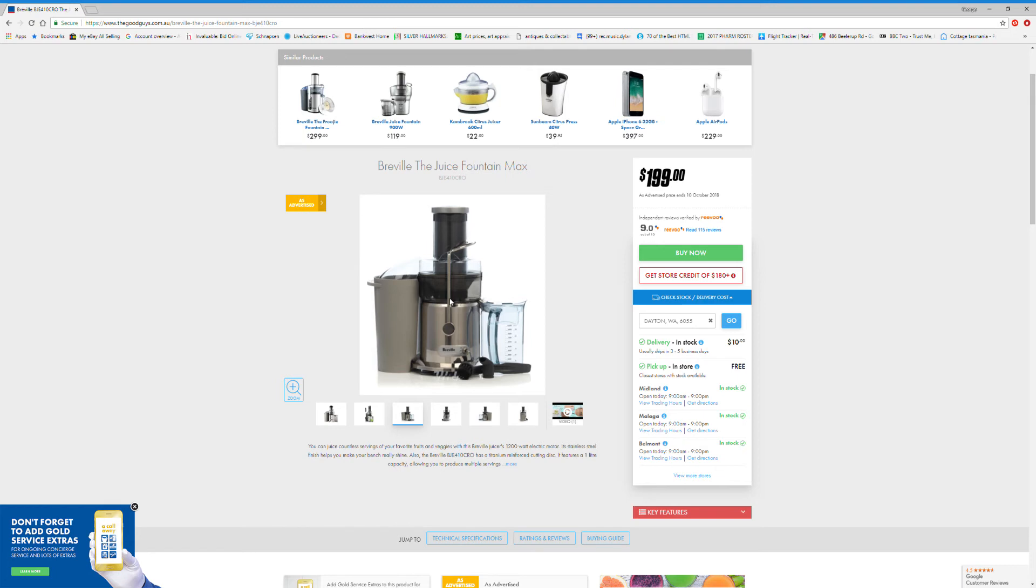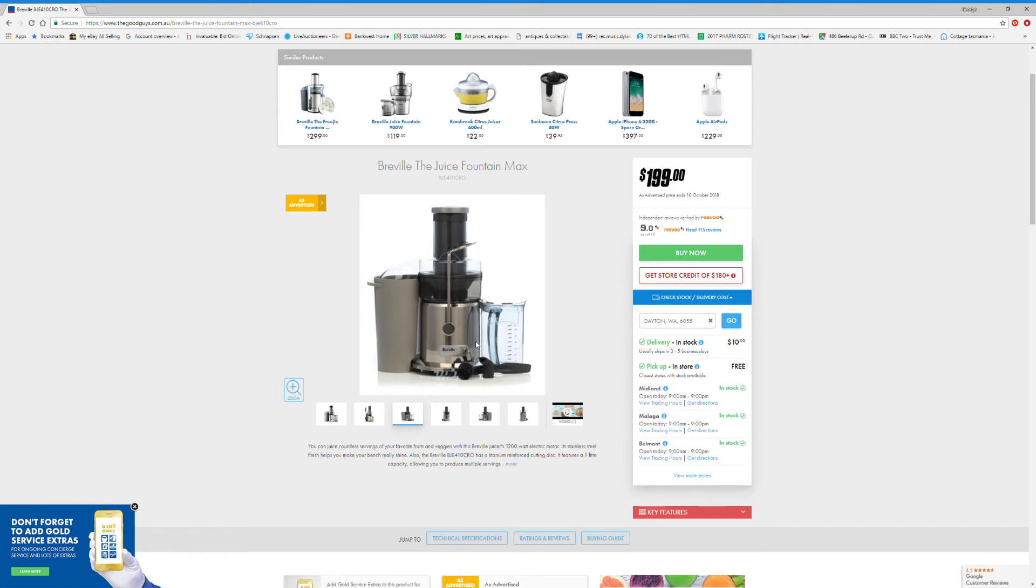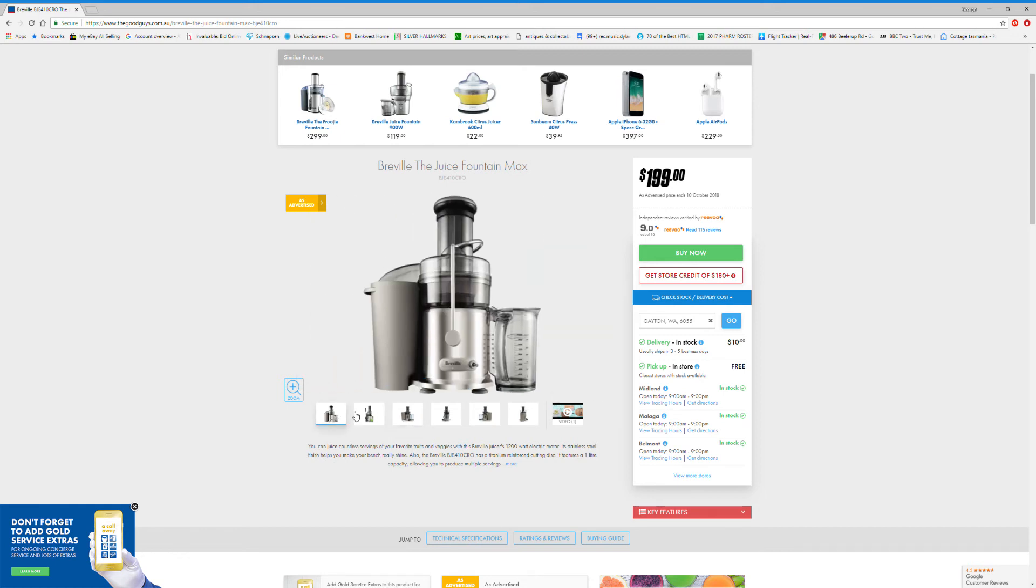At the Good Guys, I chose this one here because it's not the cheapest, it's not crazy expensive, it's got some photos I can look at.